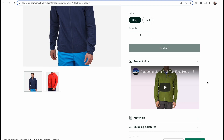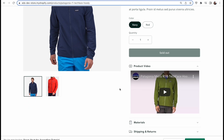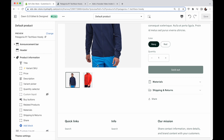In the next video I'm going to be showing you how you can use metafields to connect a unique product video to every product page. Since you're watching this in the future, that video is probably already out - you'll find the link in the description. If you watch that video together with this one, you will be able to have unique videos in the accordion for every product.